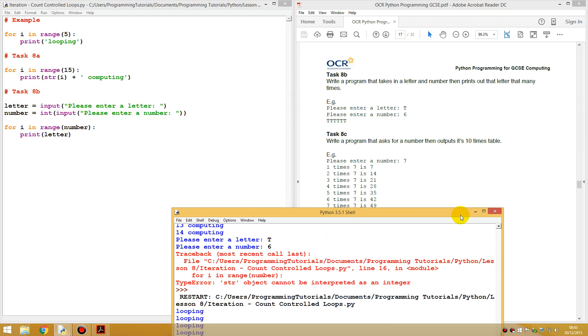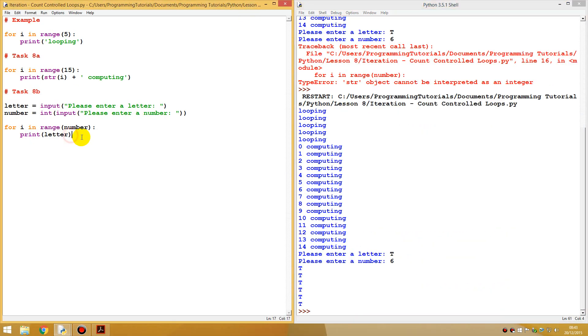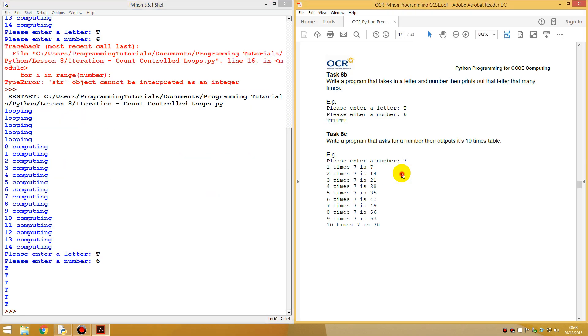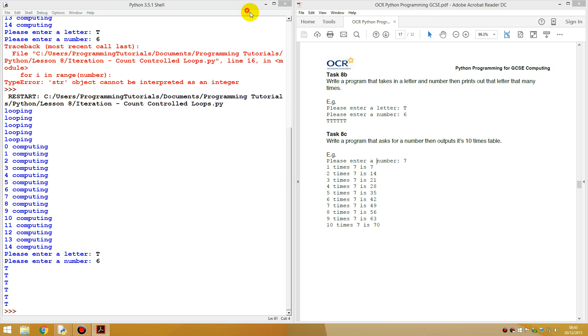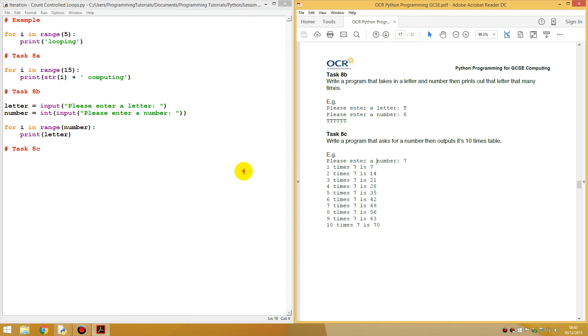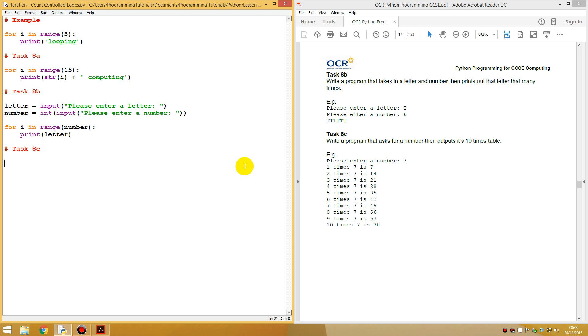Task 8c. Let's just put a corner here. Same task 8c now. And the task is write from when I ask the number for a number, then I'll put it's ten times the table. One times seven is seven. Let me just move this, I actually just can't... Let me just minimize that actually.